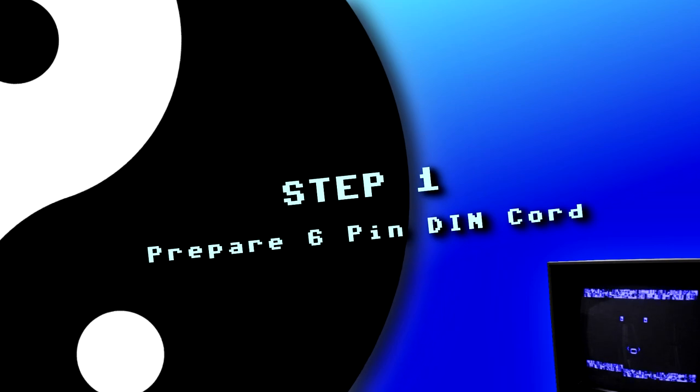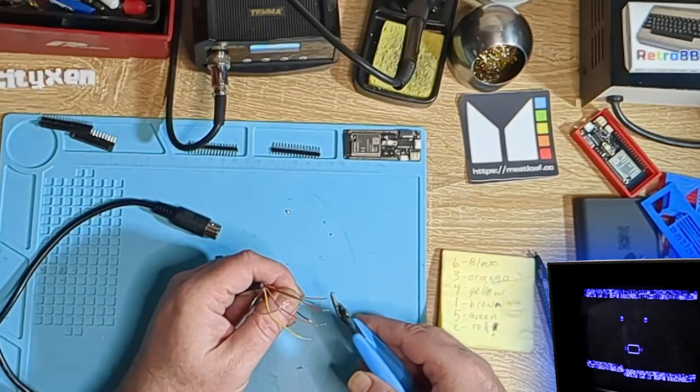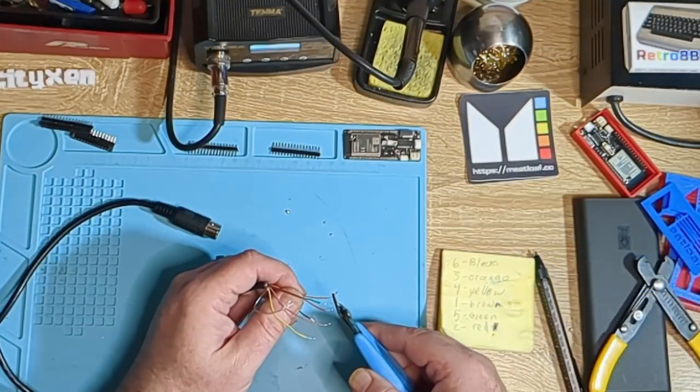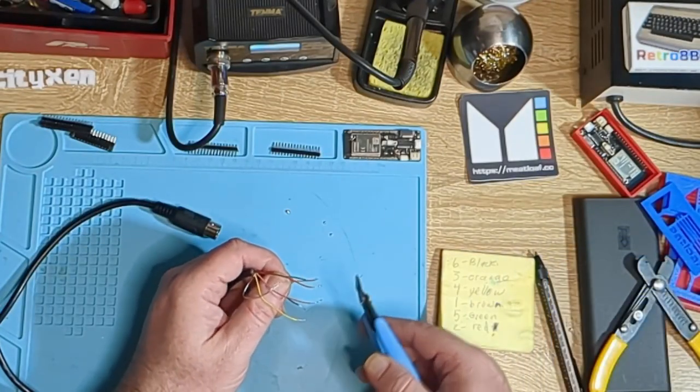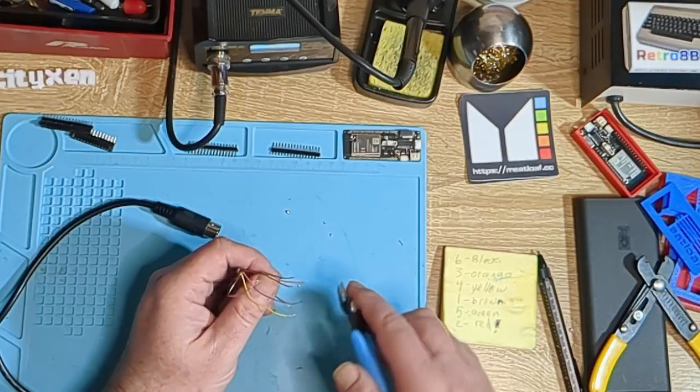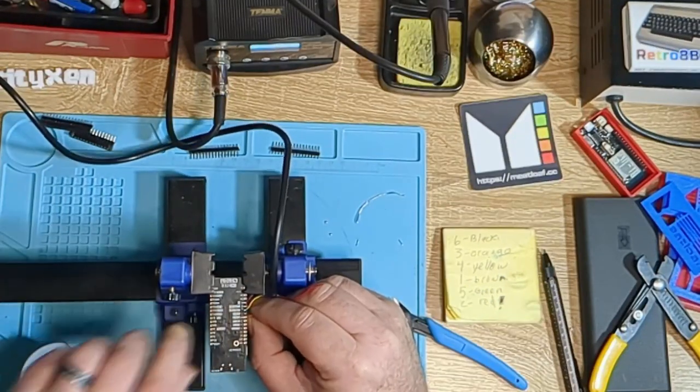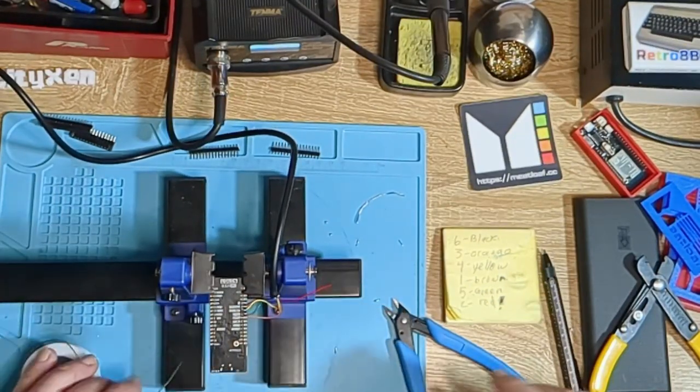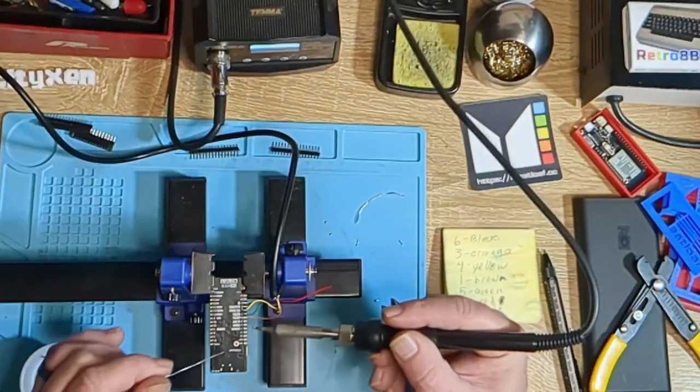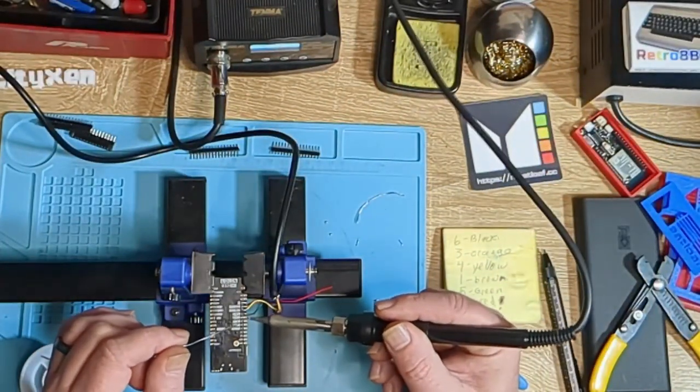Step 1. Deadline, prepare the DIN cord. I never thought you'd ask. So what we are going to do now is tin the wires and get it ready to solder onto the ESP32.